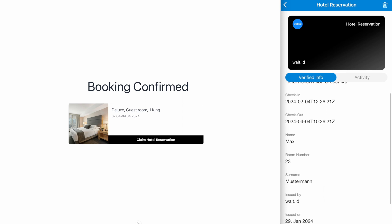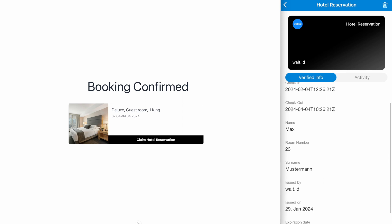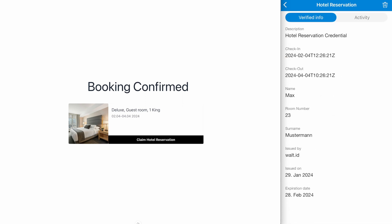And now we see here that we have a check-in date, a check-out date, the name, a room number, and the surname.